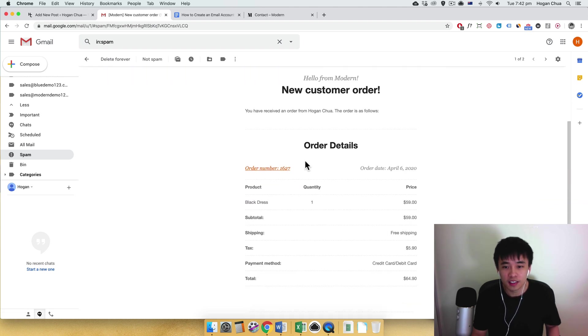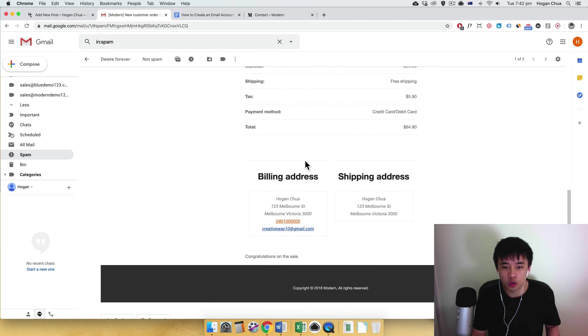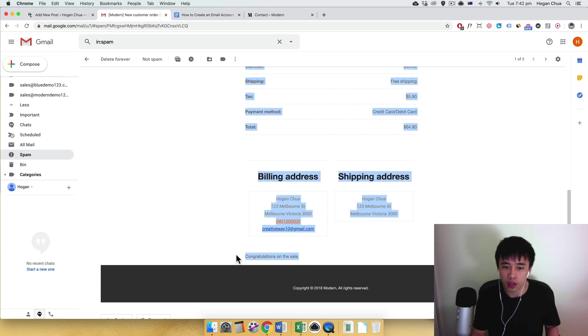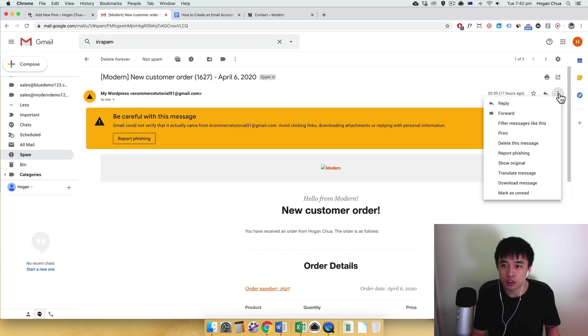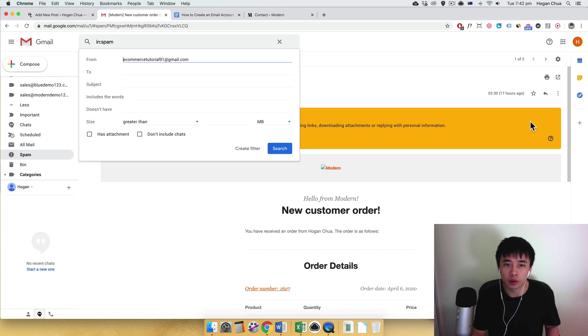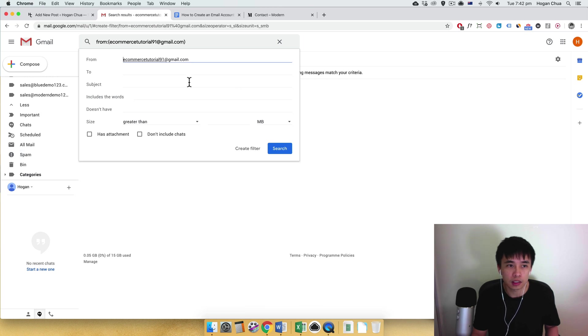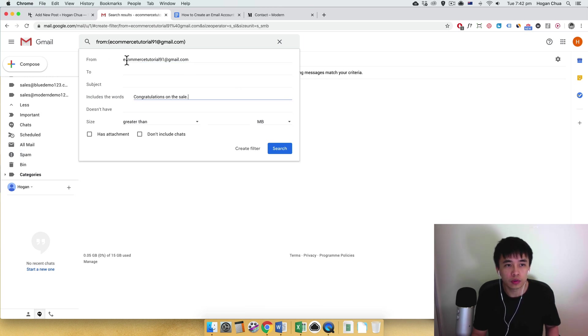That's not good. So you want to find a common word, so for example, it might be like this over here or congratulations on the sale. Copy that and do the same thing. So just filter messages like this and then set the include words or you could just filter from your email which sends it to you.